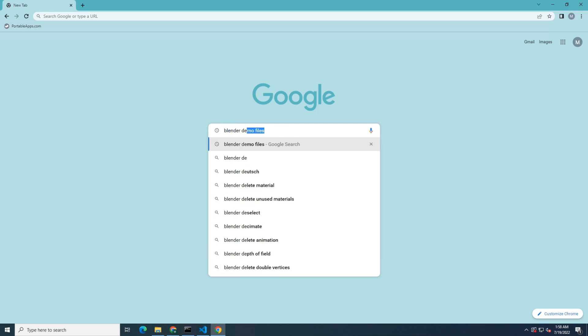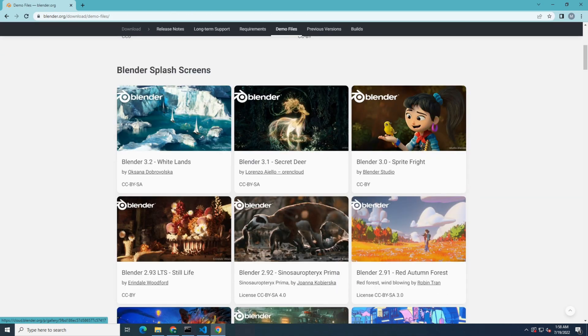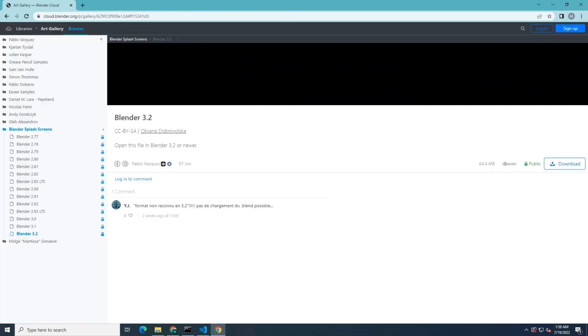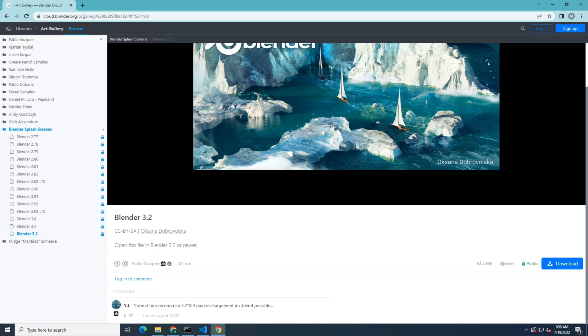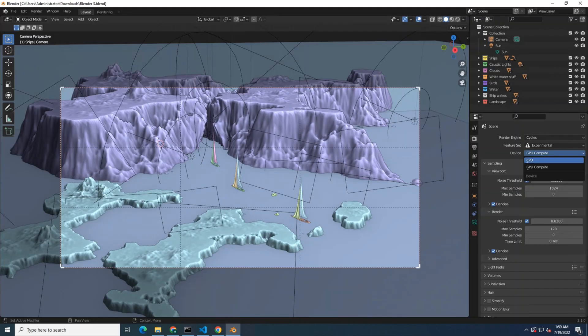First, I'm going to download a sample Blender file from the official Blender web page. After that, I'm going to open the file and enable GPU rendering.